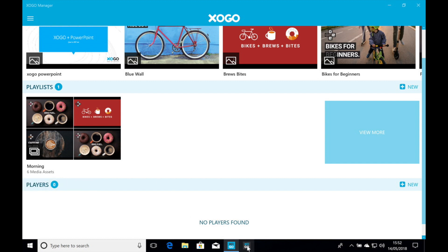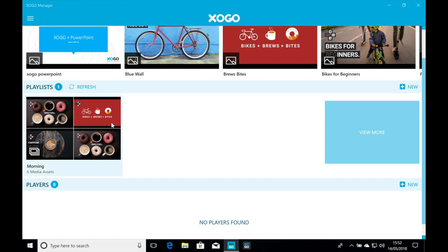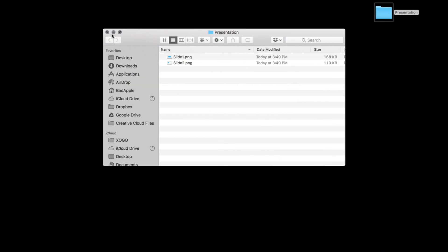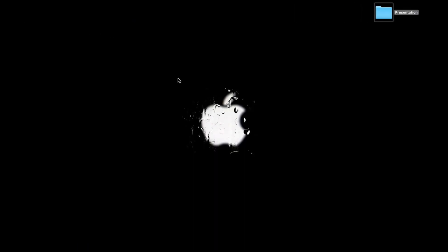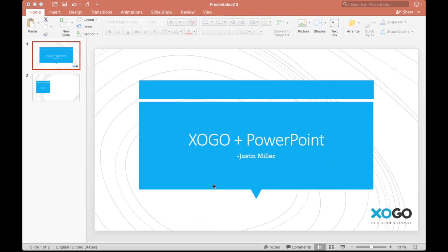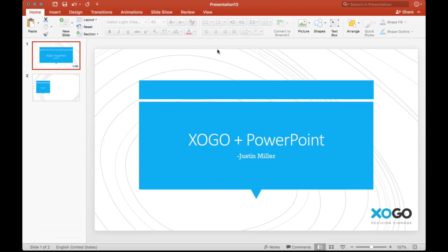So again, content creation doesn't have to be hard. If you're a designer, you can go for Illustrator or Photoshop and do very complex things. But if you want it to be easy, as I've just shown you here, you can use PowerPoint. And in just a few minutes, have your content up on the big screen.